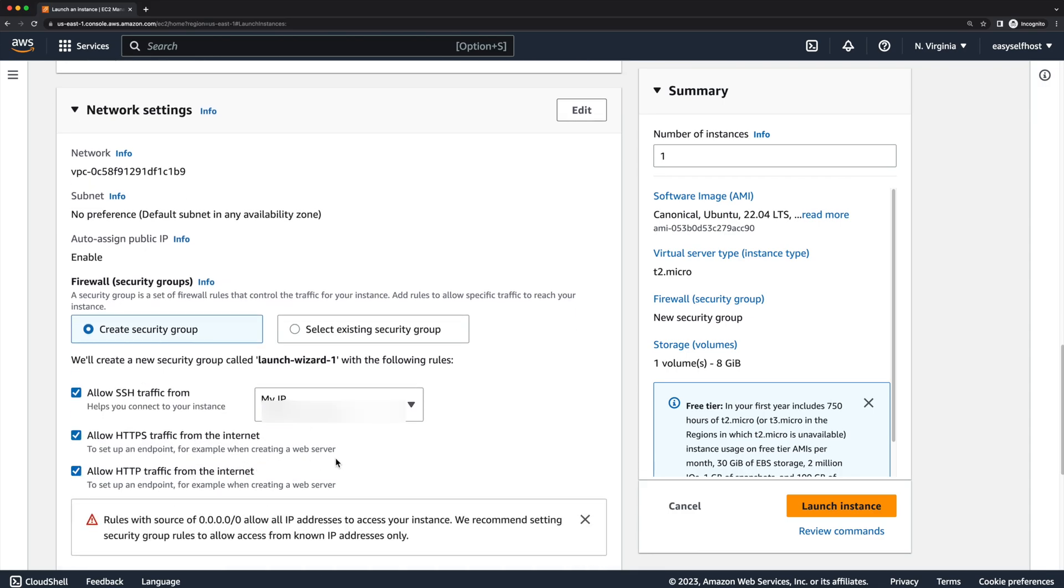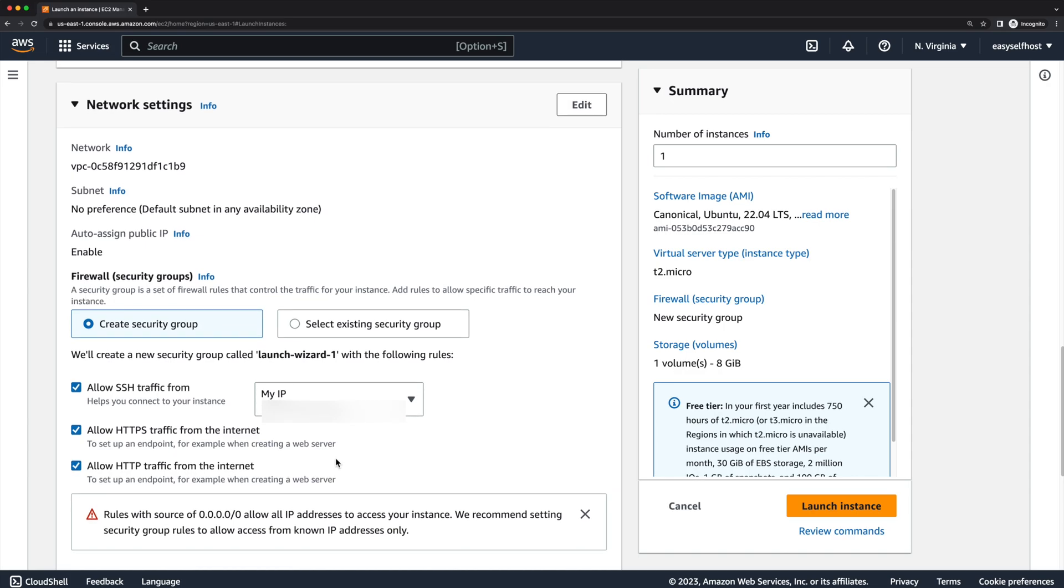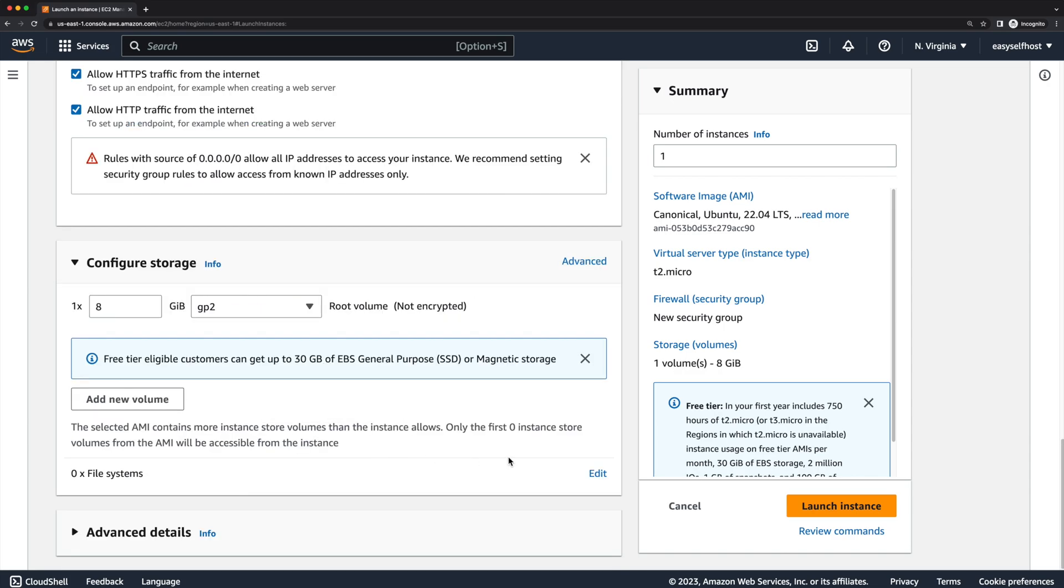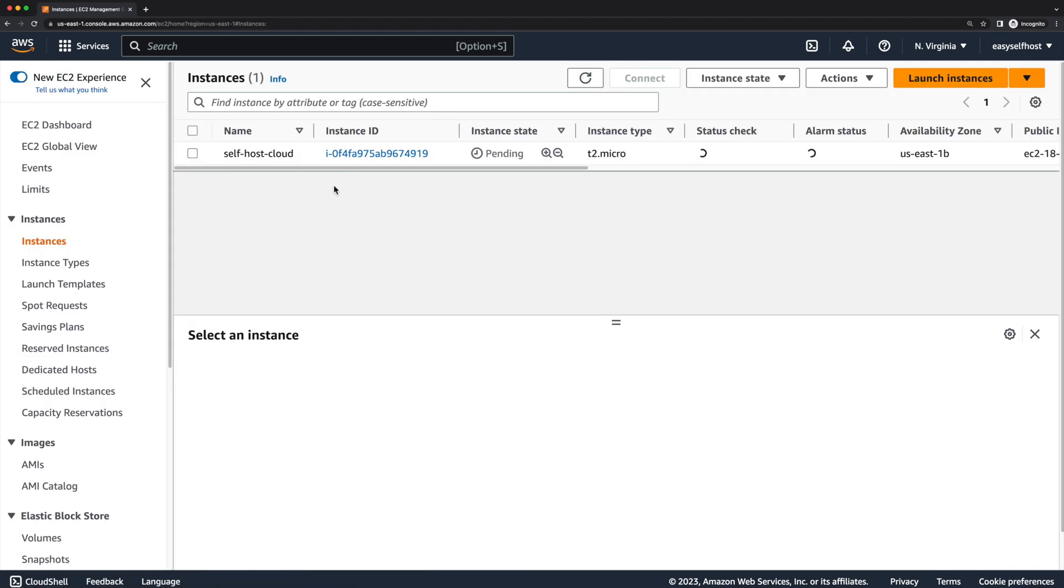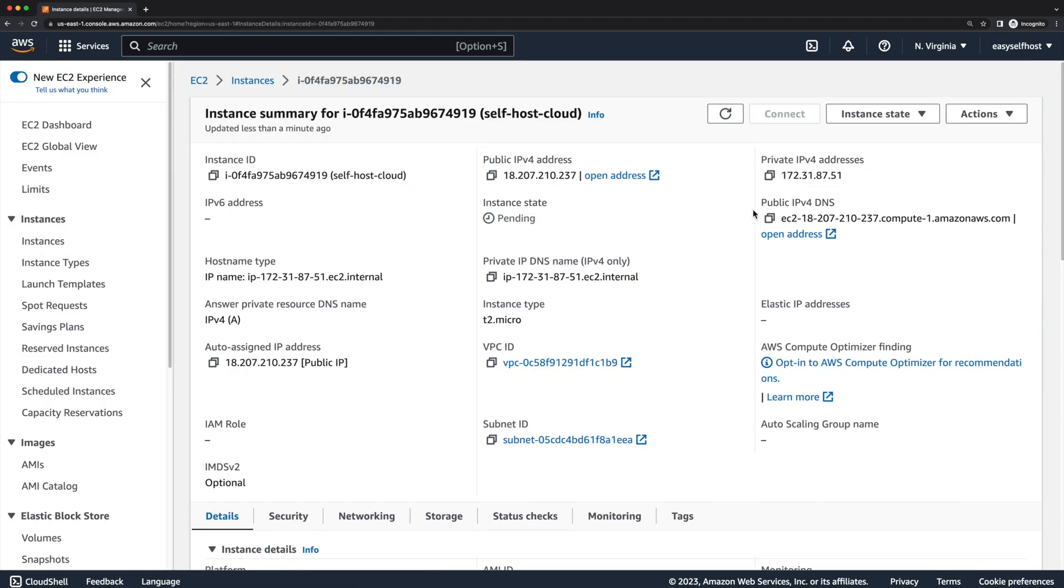And allow HTTP and HTTPS traffic from the internet so we can connect to our web services from anywhere. Then we can launch our instance and wait for it to run.